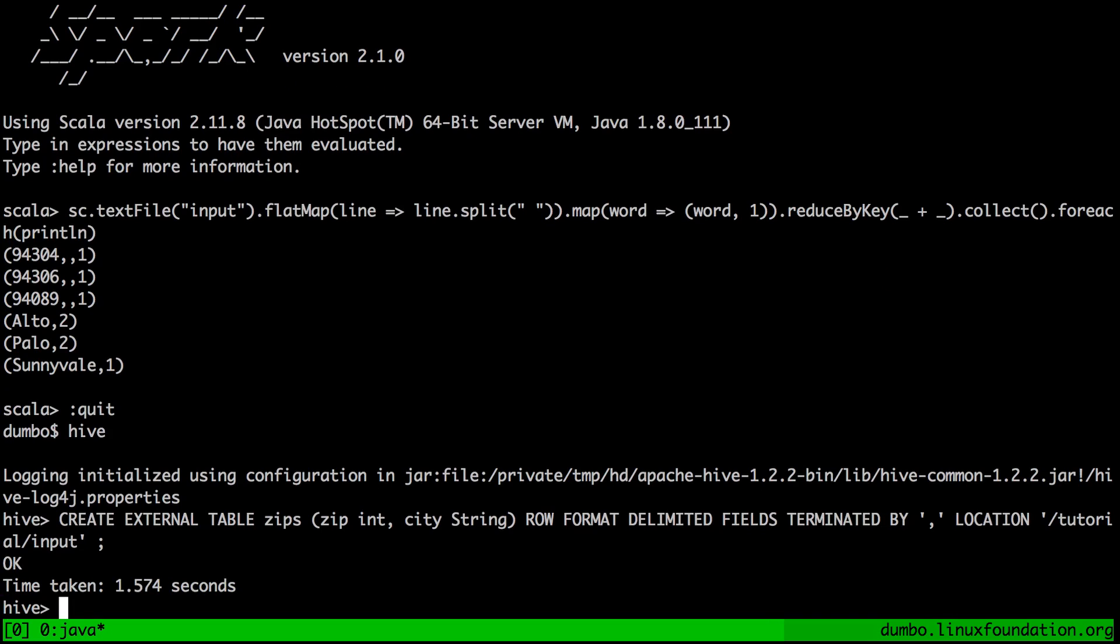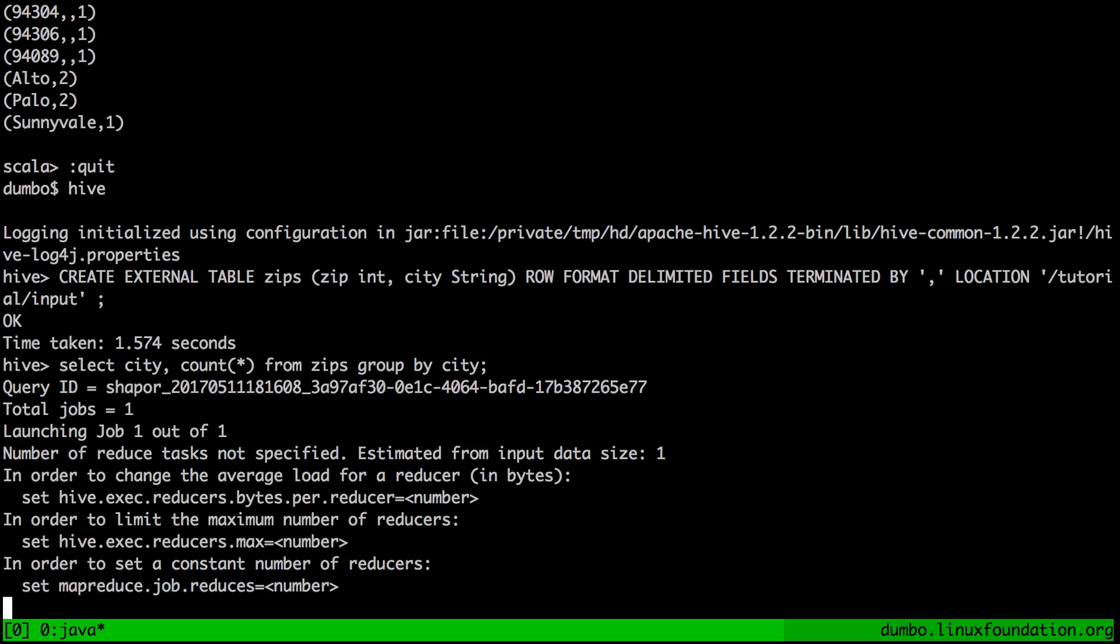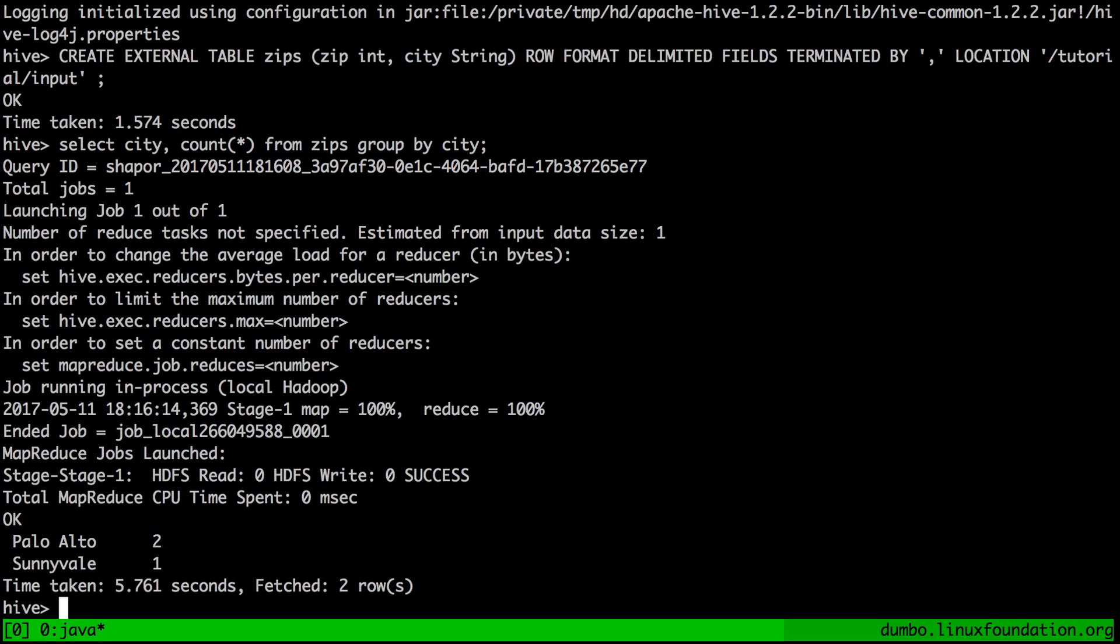And now we can actually access this external table by essentially a traditional SQL statement. So let's run it. So this SQL statement basically goes over the data in our input file, counts the number of times the city is mentioned and outputs it to us.